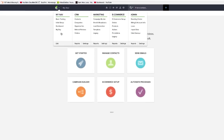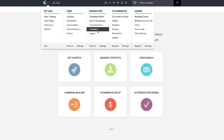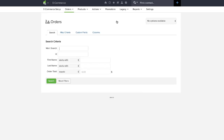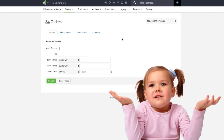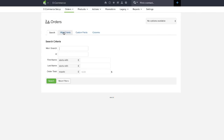In the Infusionsoft system when I come into my orders and I click on orders, first I wait and wait and there it goes. But now I don't see my orders. Where are my orders? I can search for them but I don't see them.